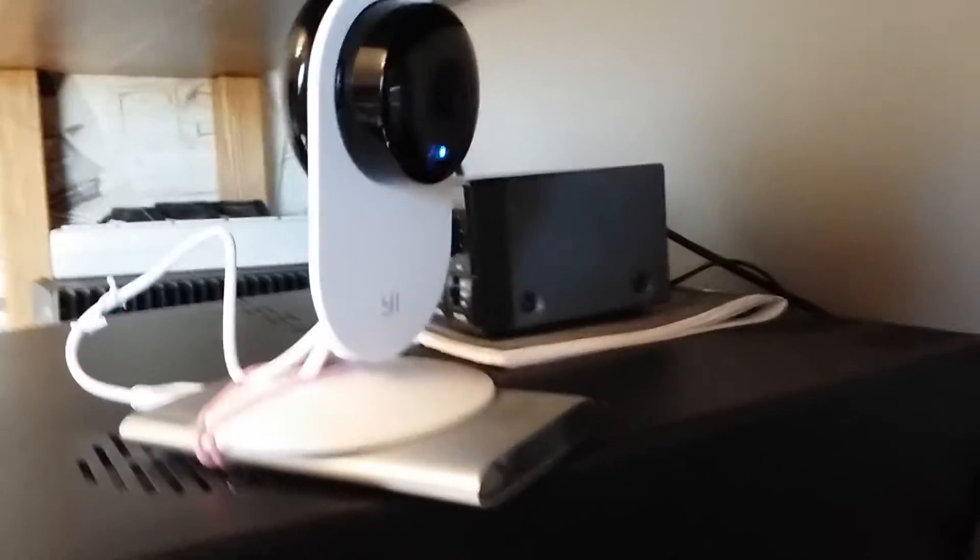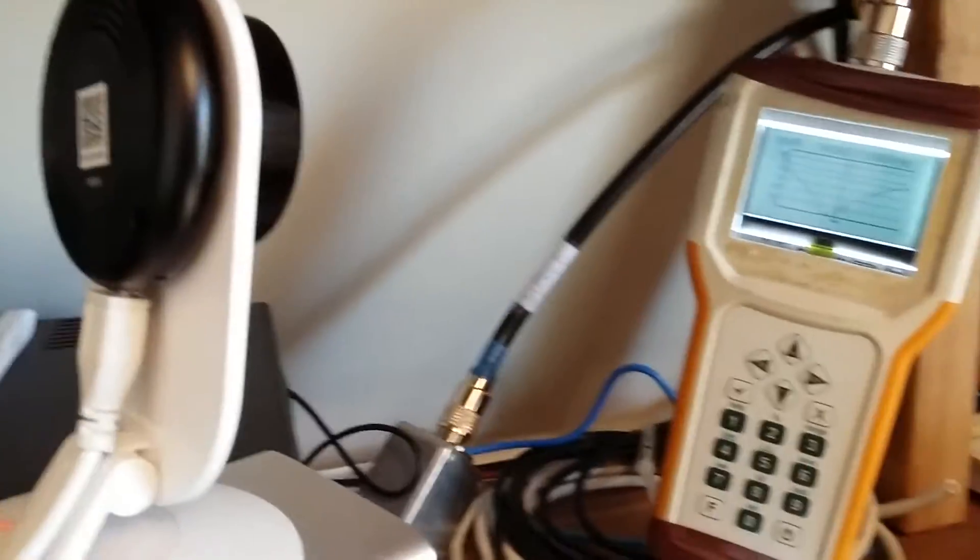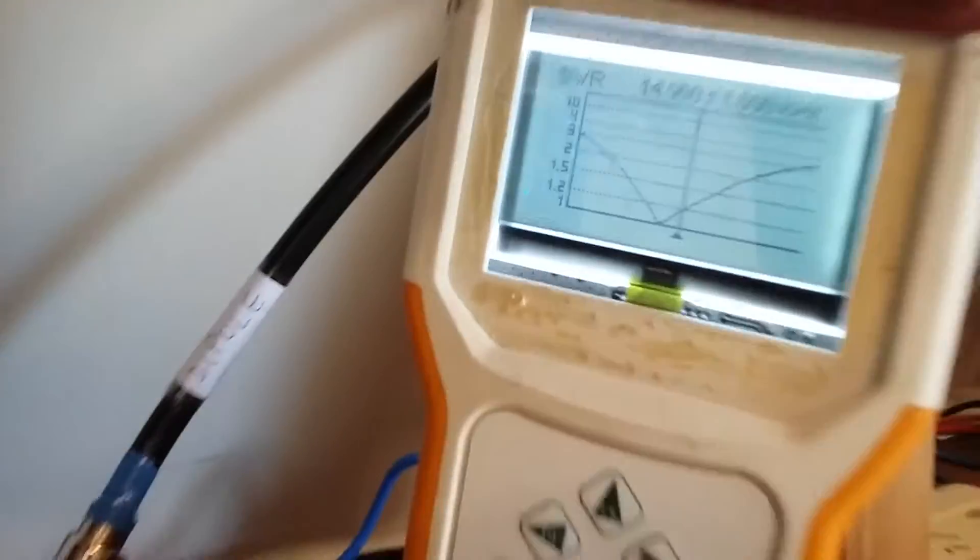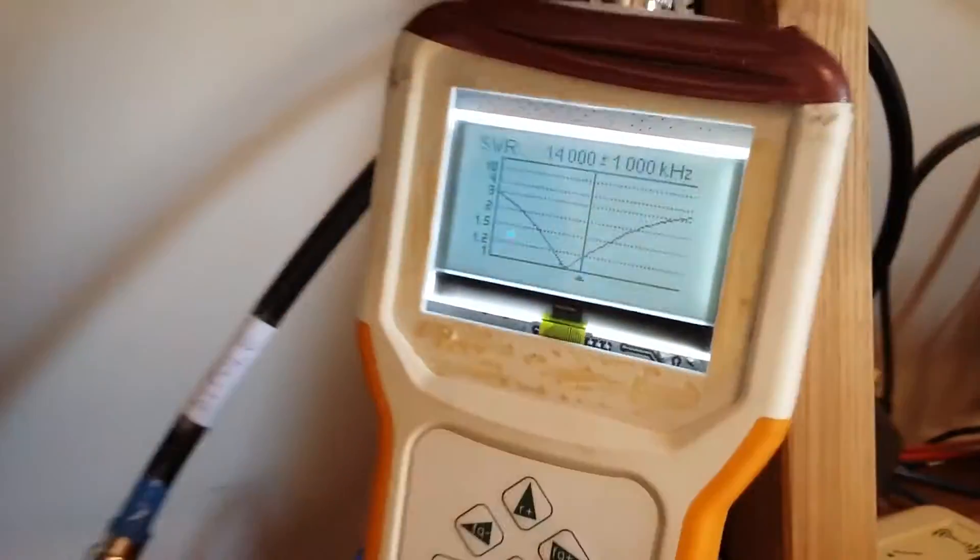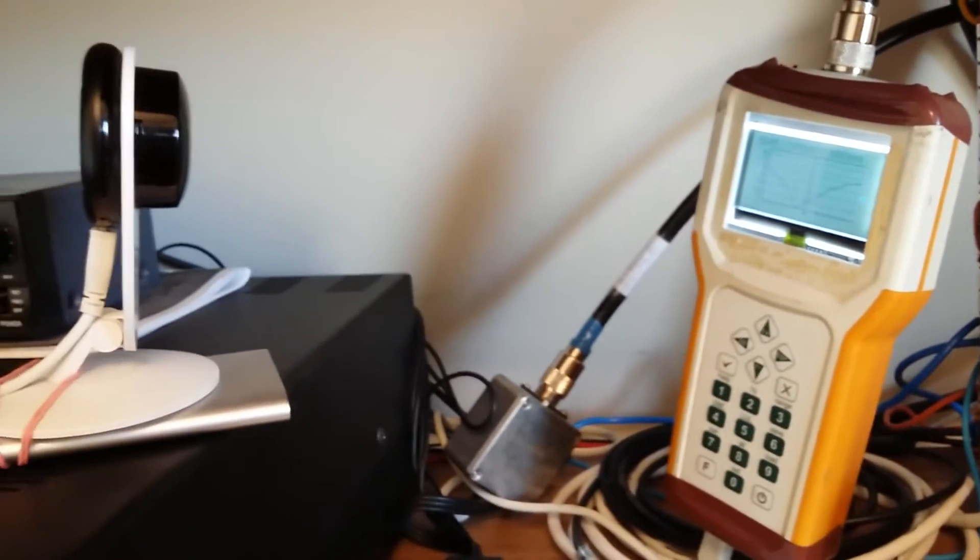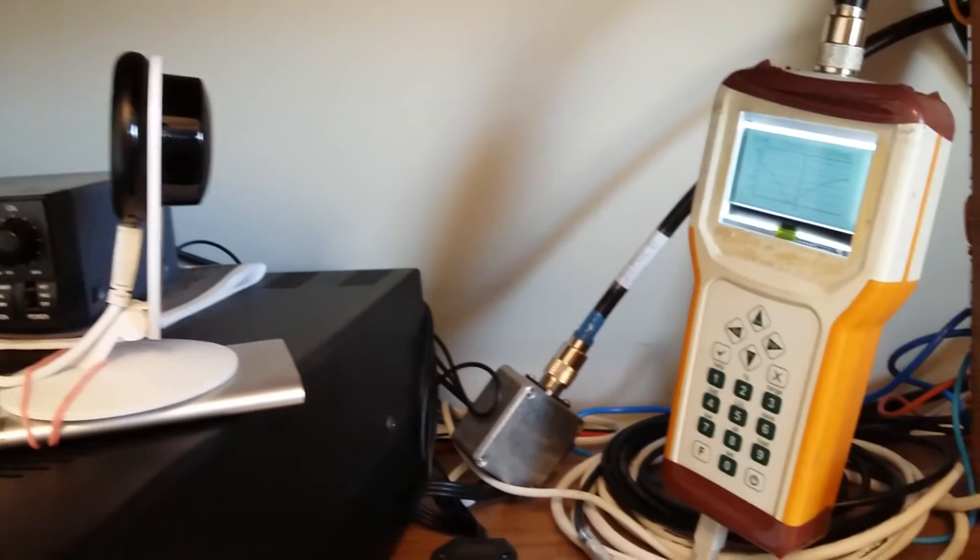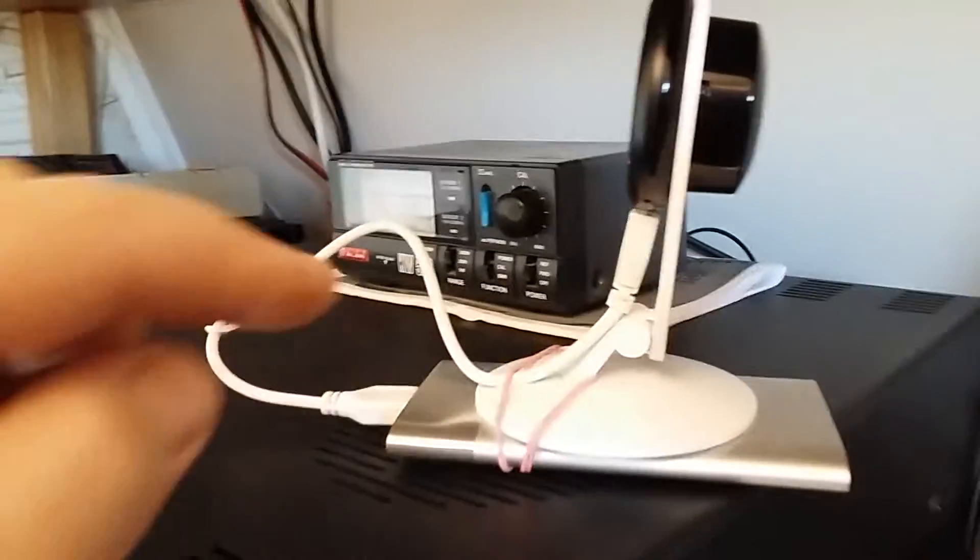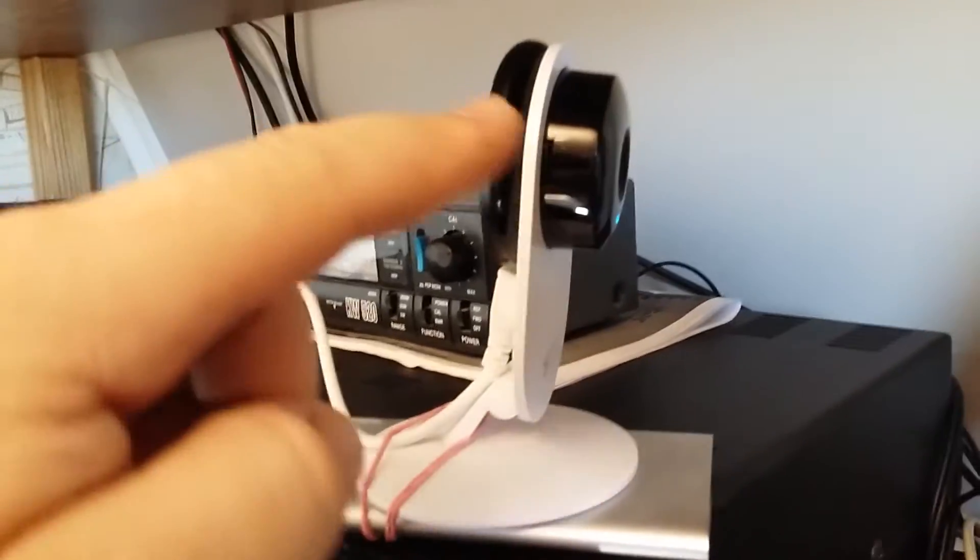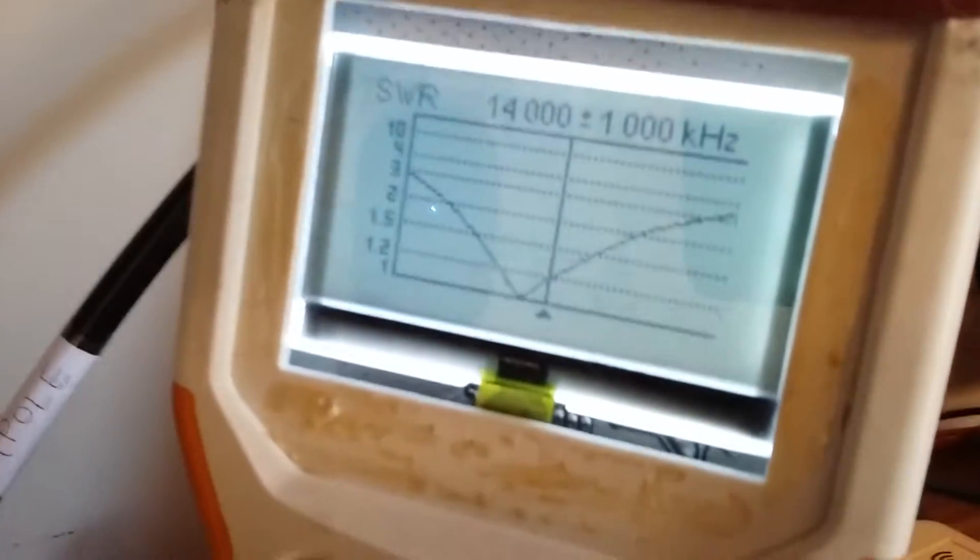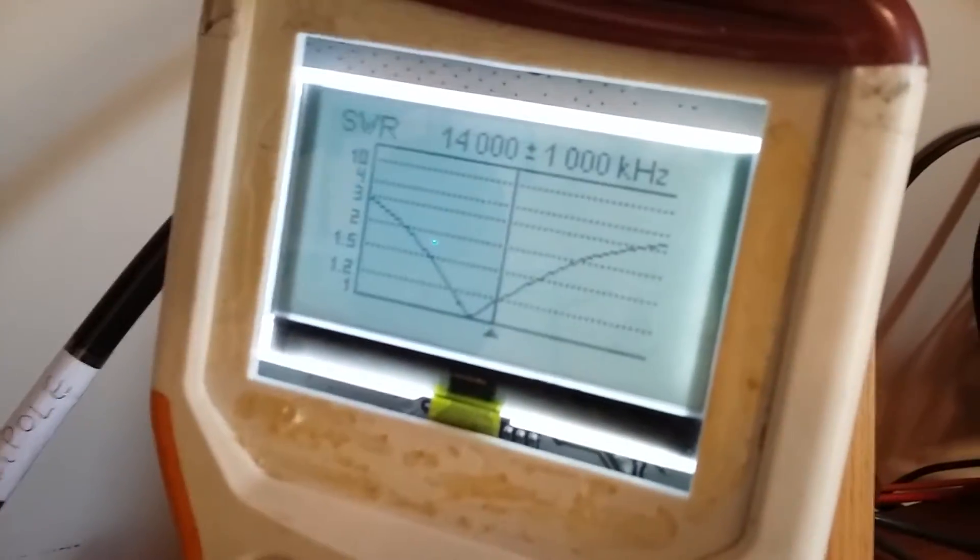And here is a web camera standing just in front of my Antenna Analyzer directed to its LCD. A few centimeters, 20 or 30 centimeters away from the analyzer and there is a power bank used as a power supply of the camera. The camera looks at the graph which is updated continuously.